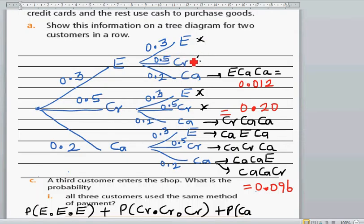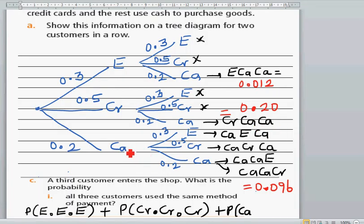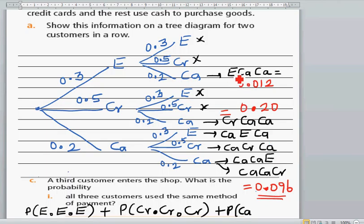To recap: these are the six outcomes. The FPOS–FPOS branch and credit–credit branch will never give two cash customers. The valid outcomes are FPOS–cash–cash, credit–cash–cash, cash–FPOS–cash, cash–credit–cash, cash–cash–FPOS, and cash–cash–credit. Multiply the individual probabilities for each outcome, then add them all up to get the answer.